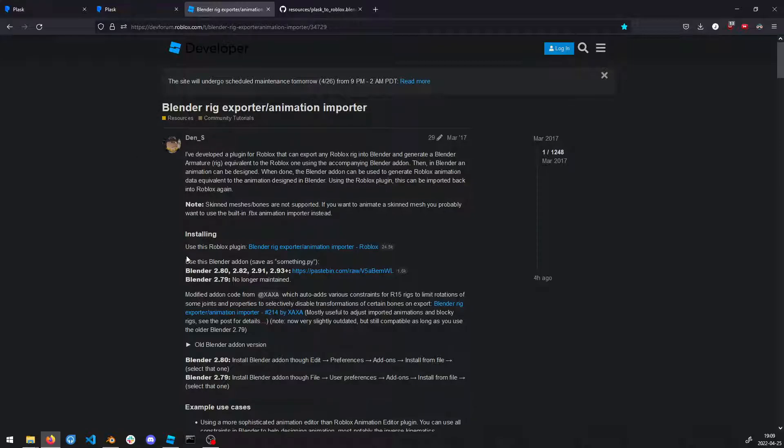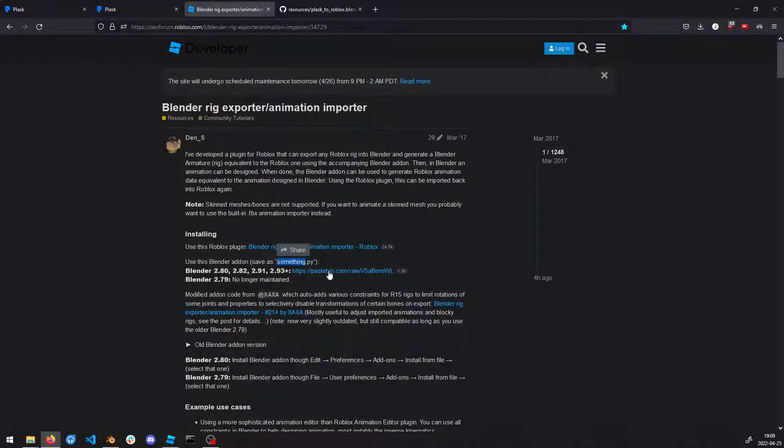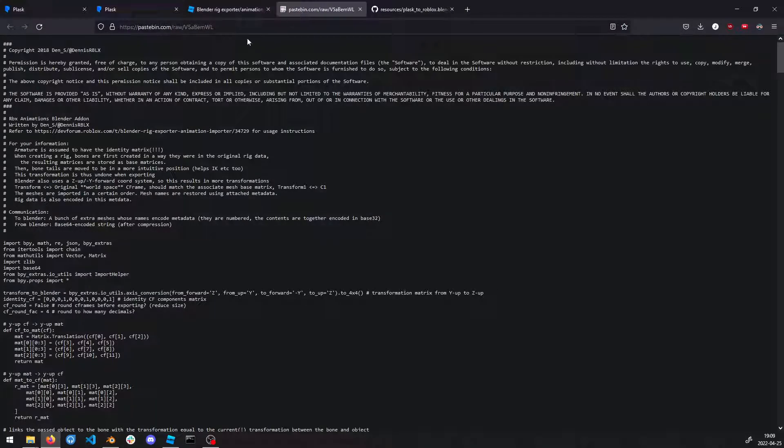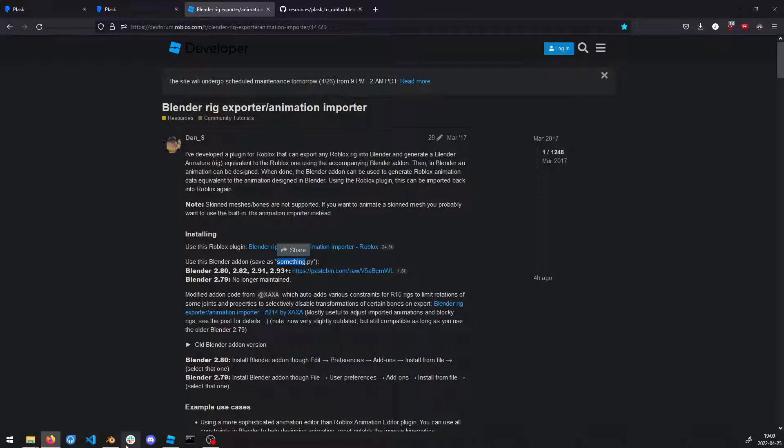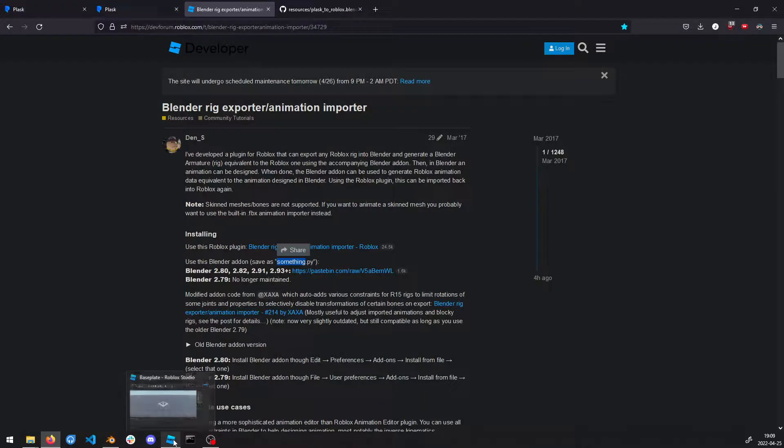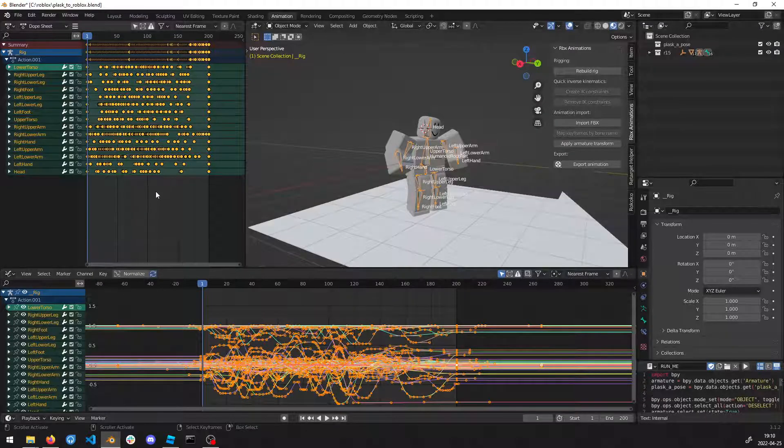Then you're going to need to use the Blender add-on which enables you to export and import animations and rigs between Roblox Studio and Blender. Basically, take that one, save it as a .py file somewhere.